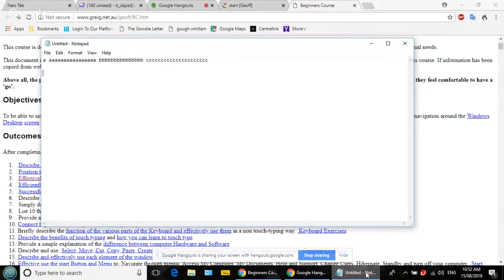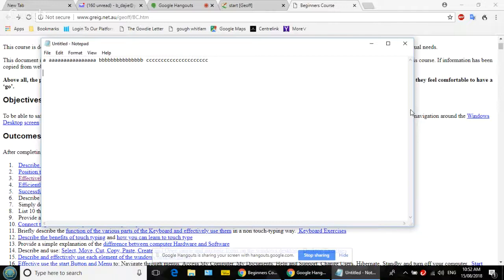When you're typing on a computer, you do not have to press Enter when you get to the end of a line. I'll show you what I mean. Move your cursor to the right-hand edge of the Notepad window — the pointer changes shape at the edge. Now hold the left mouse button down and drag it halfway across to the left to resize the window.